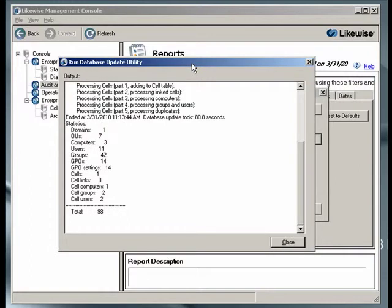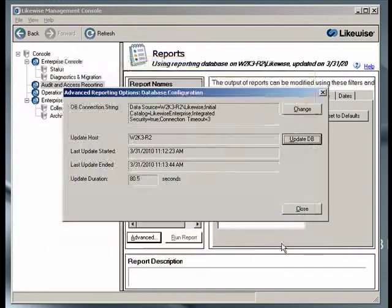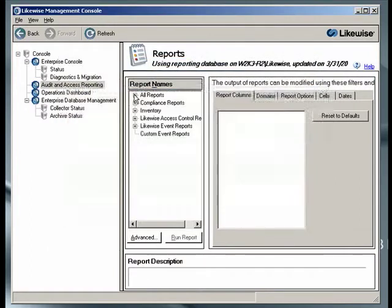After the utility is completed, click on Close, and now we're ready to generate reports.